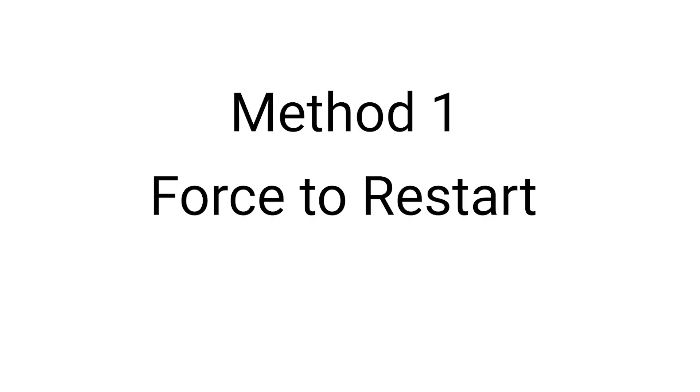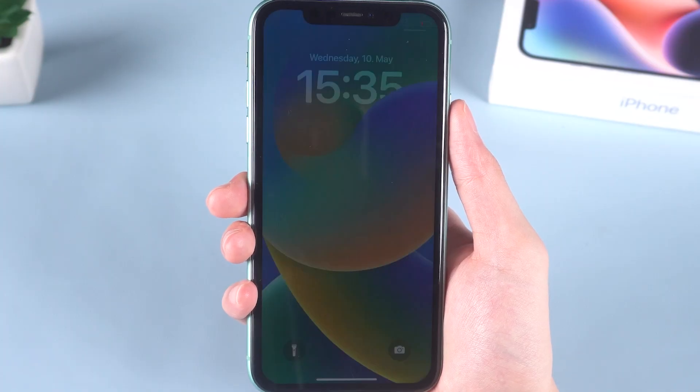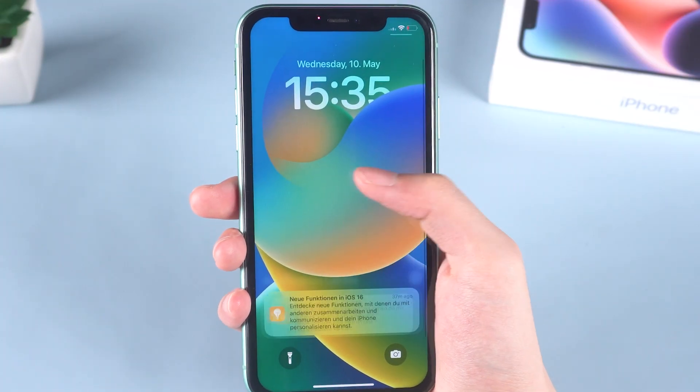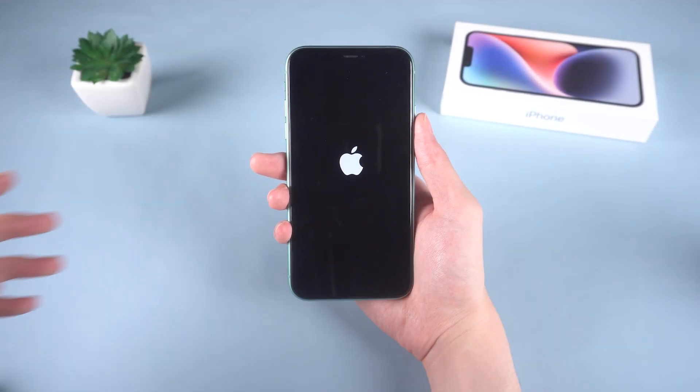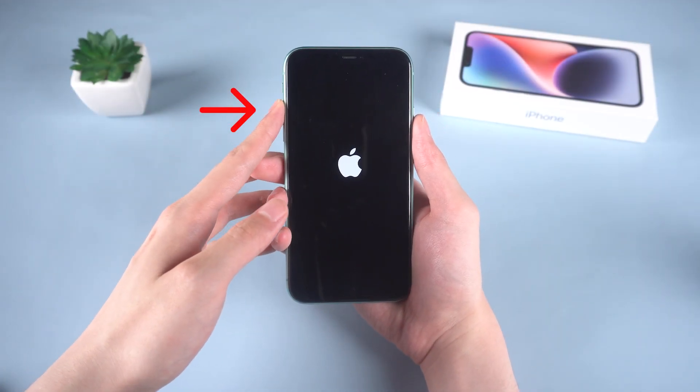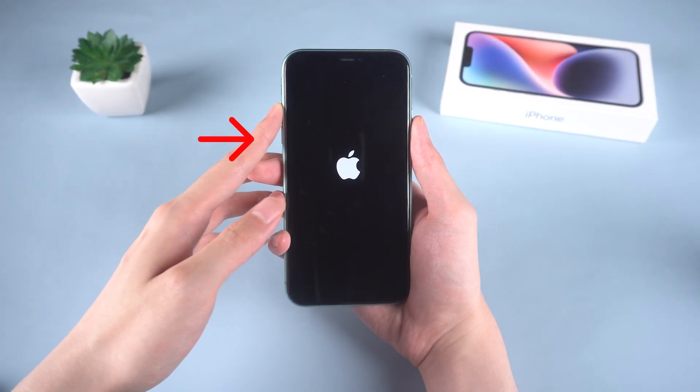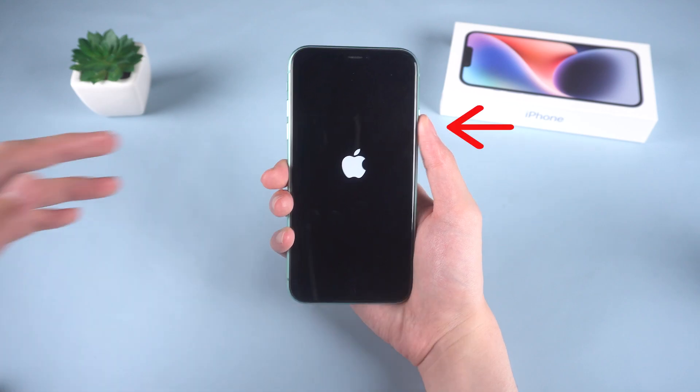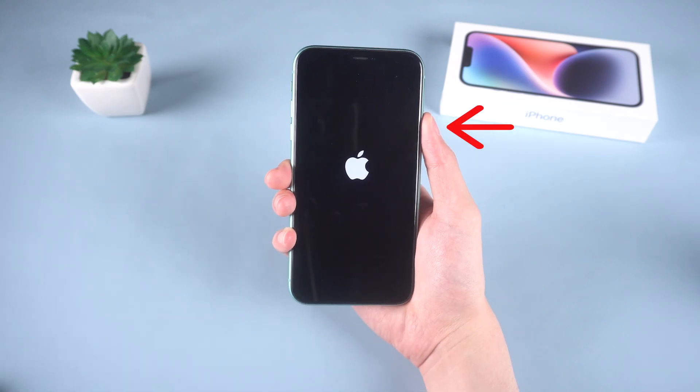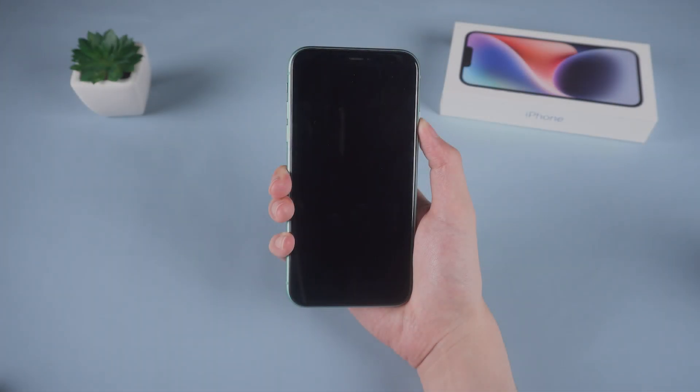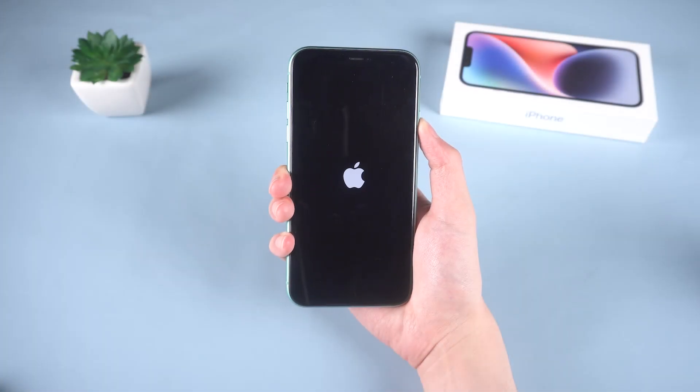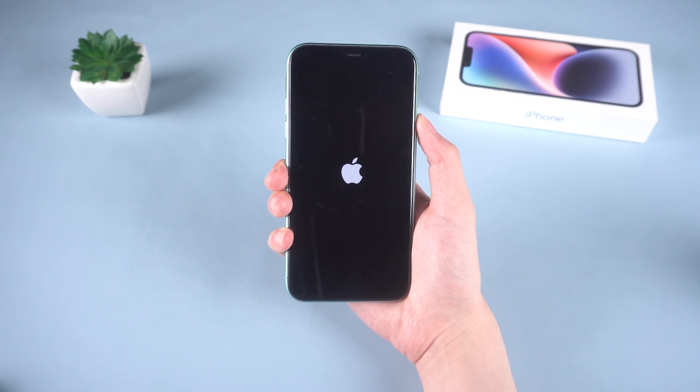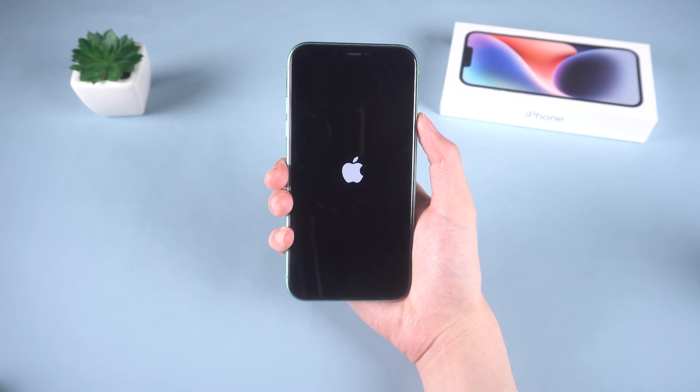First method, I will force restart the iPhone 11. Force restart is the prioritize action that Apple users should use when they face bugs. Press and release the volume up button. Next, press and release the volume down button. Finally, press and hold the side button. Release if you see the Apple logo on the screen.